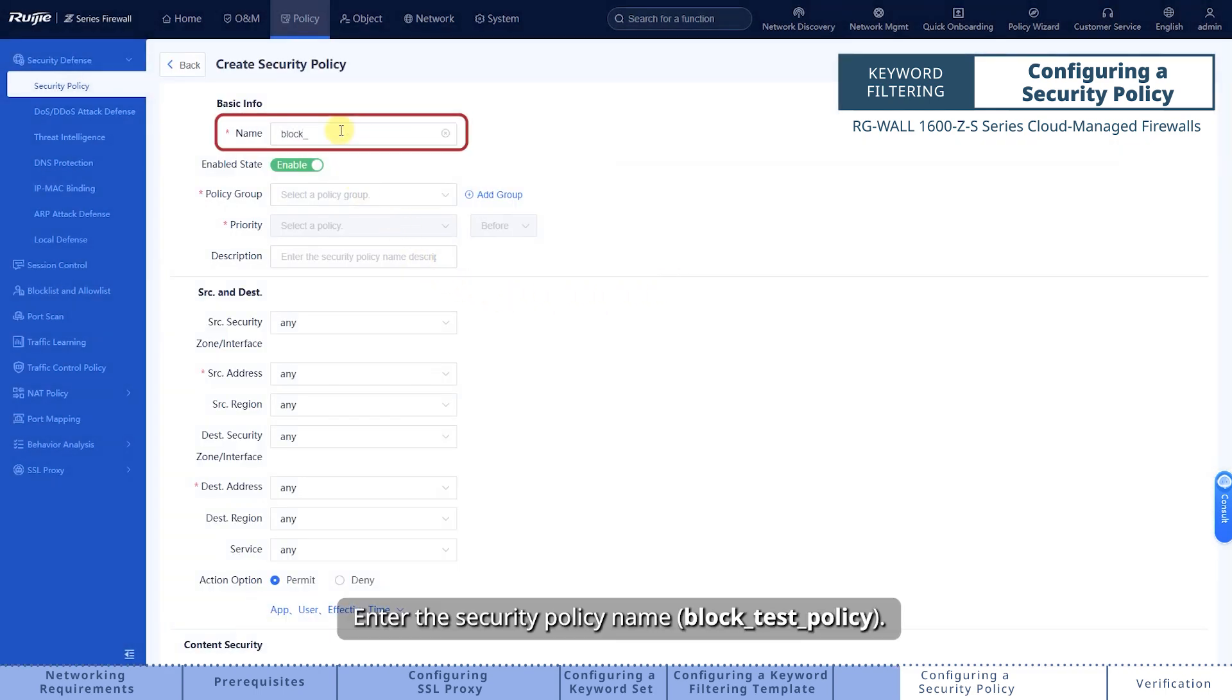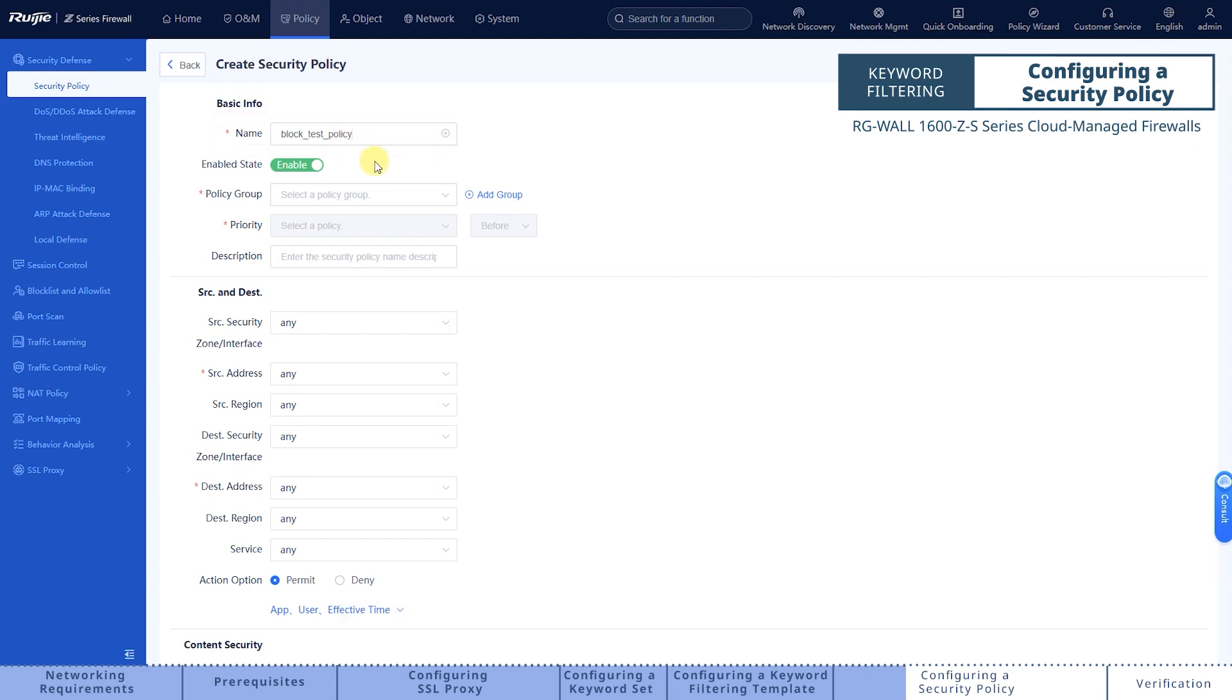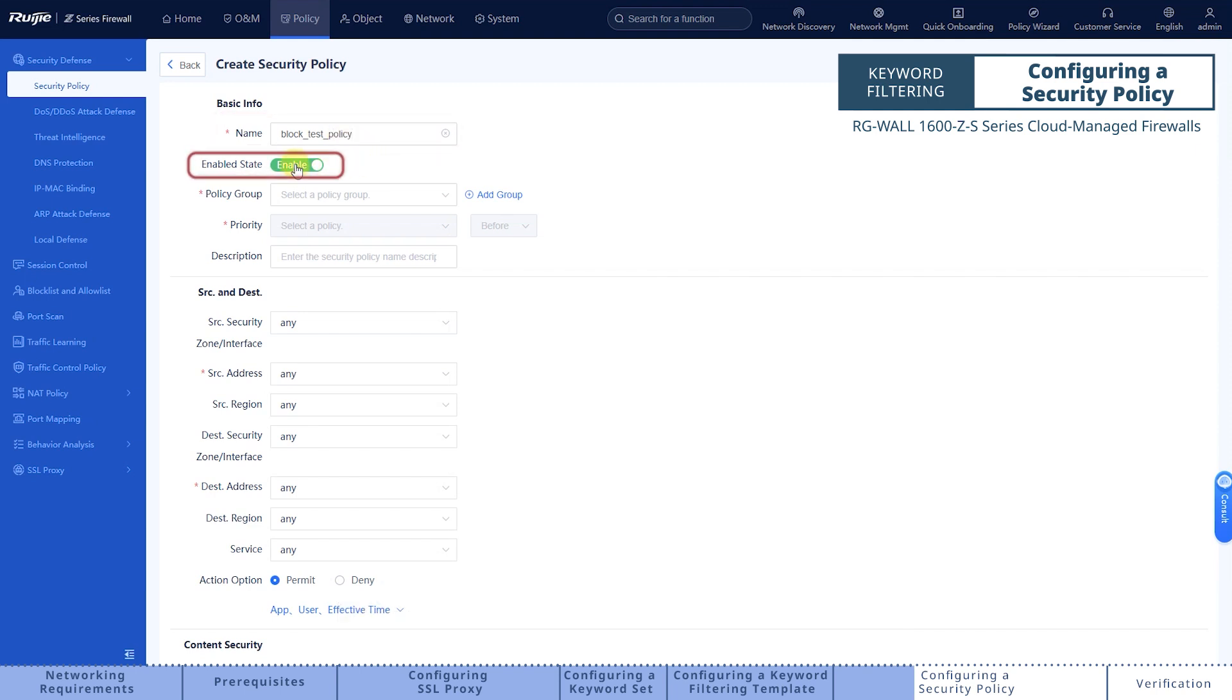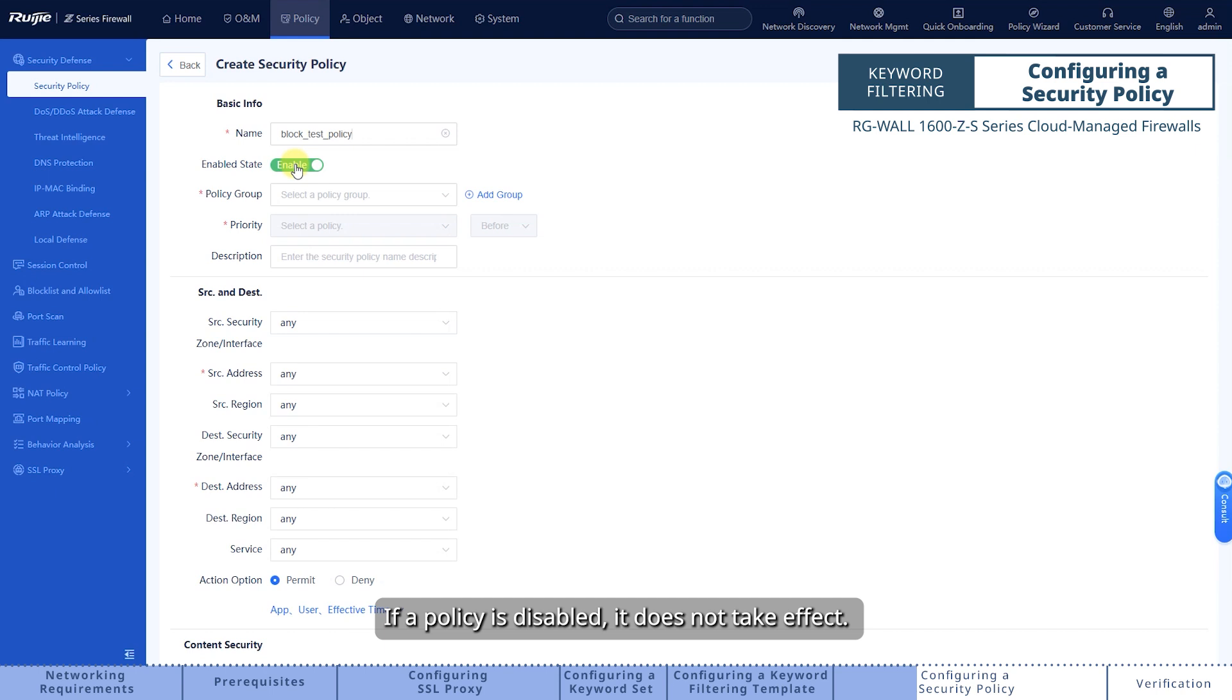Enter the security policy name. A policy is enabled by default. If a policy is disabled, it does not take effect.